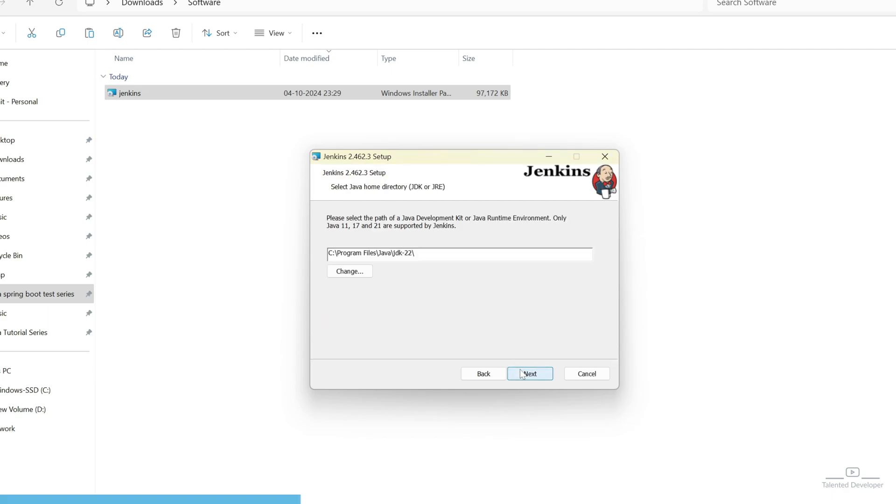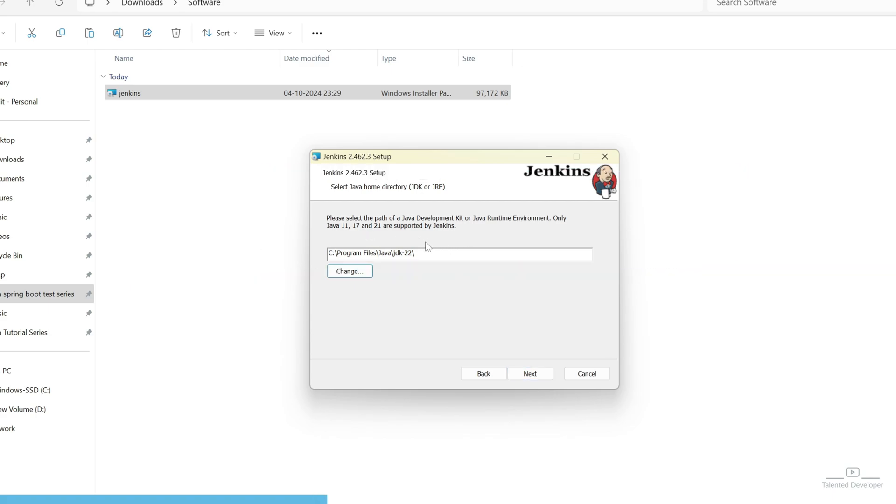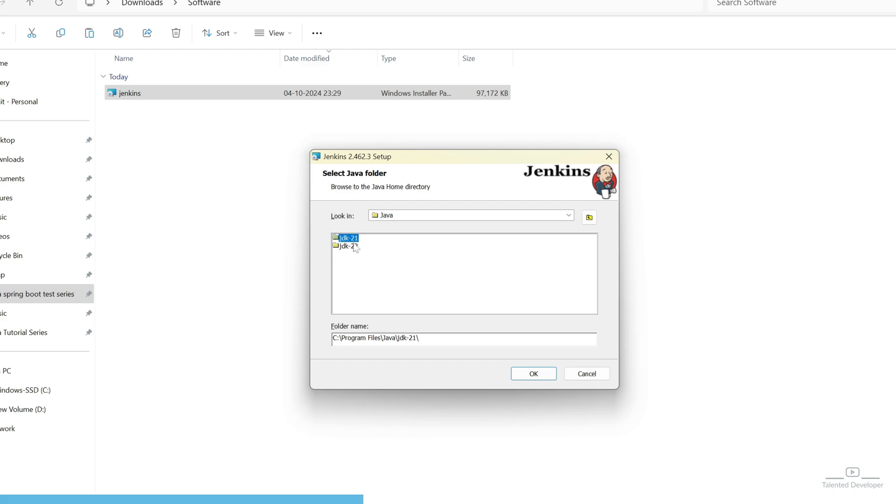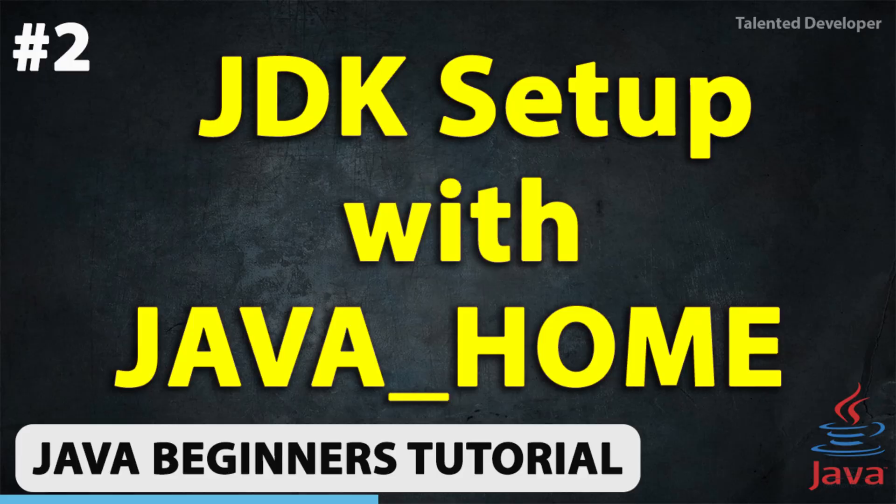Now, you can click on Next. Next, you have to make sure Java version has been installed. They have also mentioned Java 11, 17 and 21 is supported by Jenkins. Here you can see I have installed JDK 22. But they are asking Java 11, 17 or 21. So, what I can do, I will just click on Change because already I am having 21 also. So, you can see JDK 21 already having. And if you don't know how to install Java version, then please watch this video.